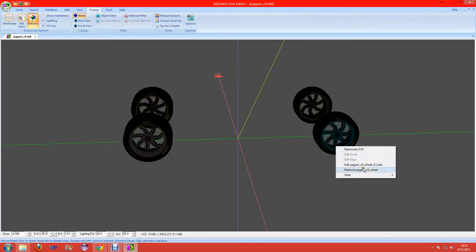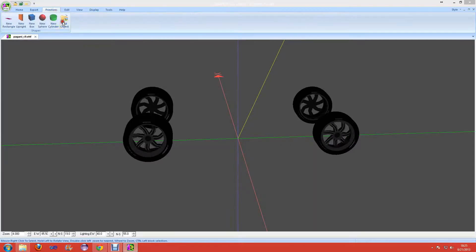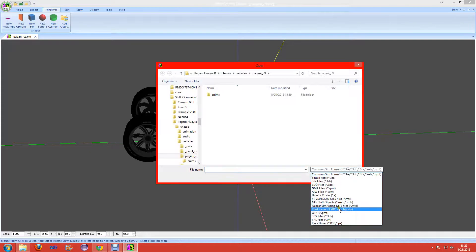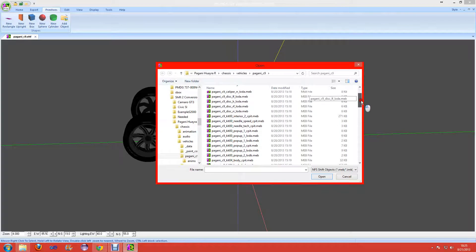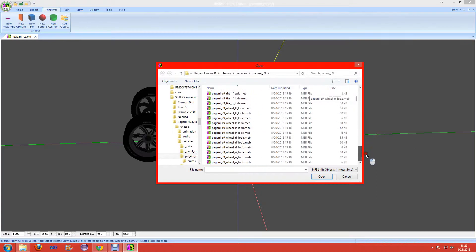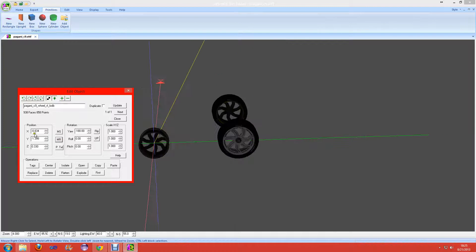Since this is the right front tire, we have to memorize the location by hitting the MS button, and load the low detail models of it. So go to Primitives, Add Object, and scroll down to NFS Shift Objects. When the popup comes, scroll all the way down to the wheels. This was the right front, so we have to load the Load B model. Then instead of just clicking Update, we have to click on MR to paste the location.